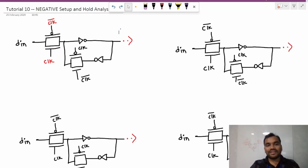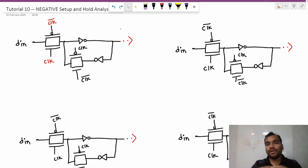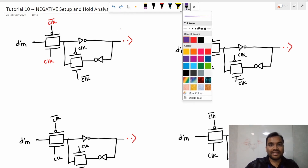Hello guys, welcome to the 10th tutorial of the Static Timing Analysis playlist. In this tutorial we are going to learn about negative setup time and hold time analysis. Let's get started without wasting any time.